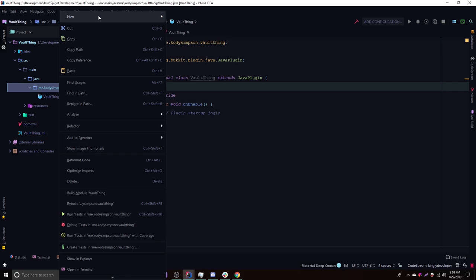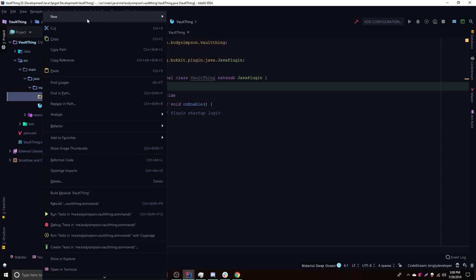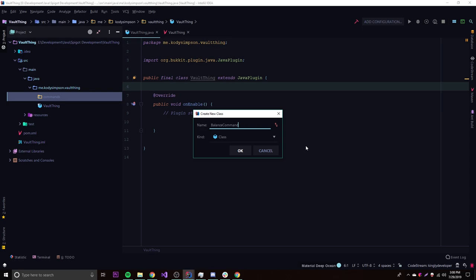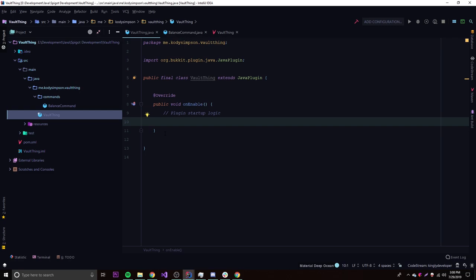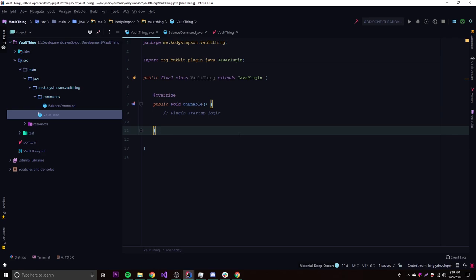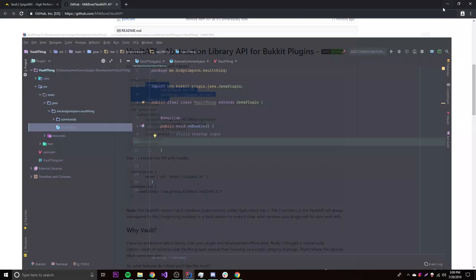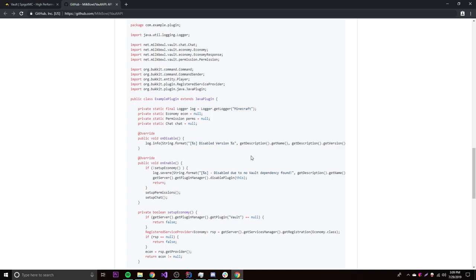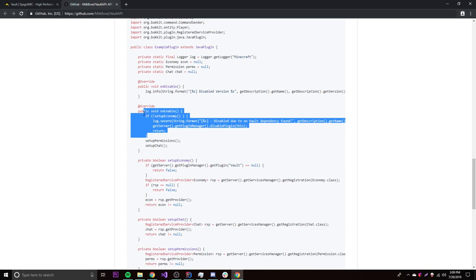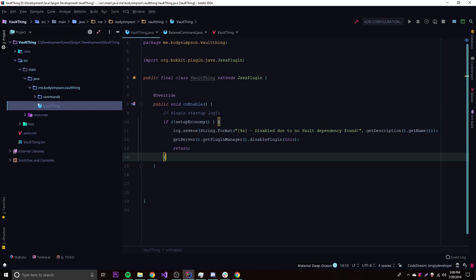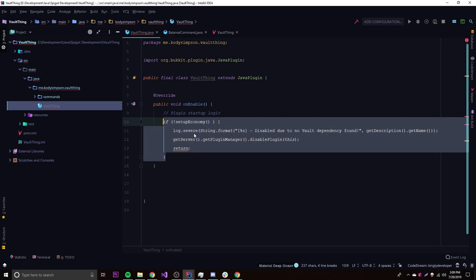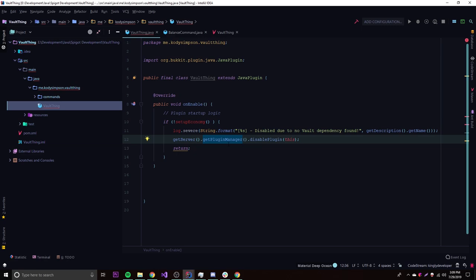Now we want to create a commands package and make a balance command to test out the Vault API. But before we can use the Vault API, we need to do some setup inside the main class. We need to set it up and add some methods so we can use it easily. You can find all this within the Vault plugin page.